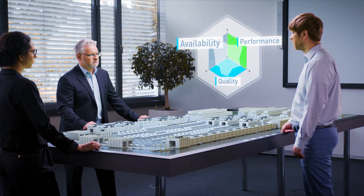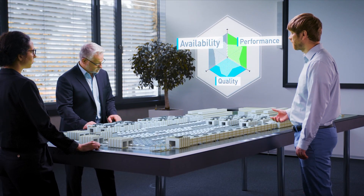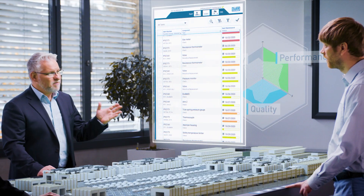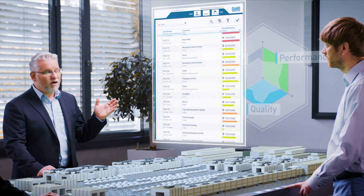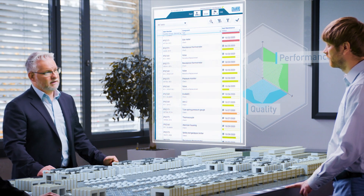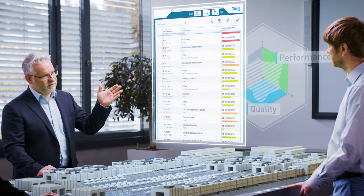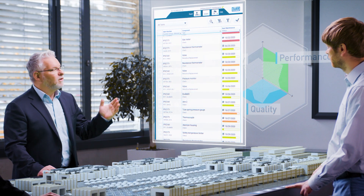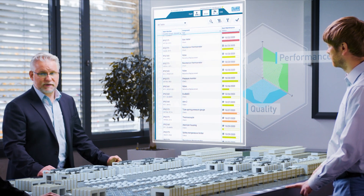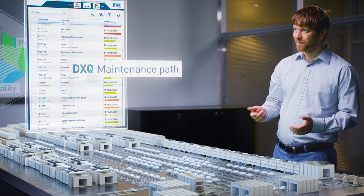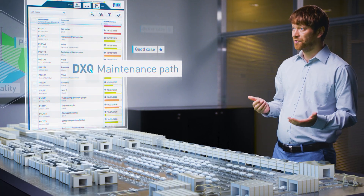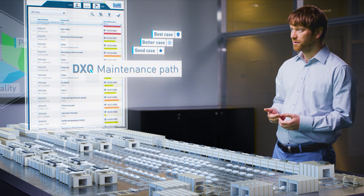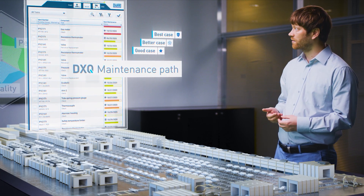I'll show you. The maintenance of our plant has a huge potential. But maintenance is already running. Each process has a maintenance assistant based on operating time or the number of shifting operations. In the maintenance path, this is just the good case job. There's also the better case and even the best case.